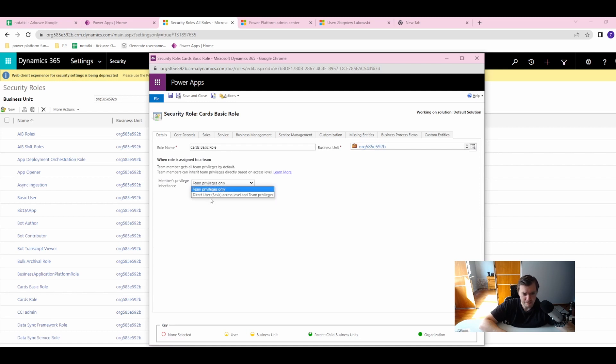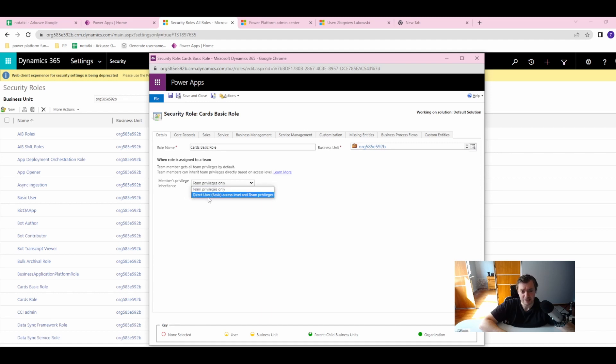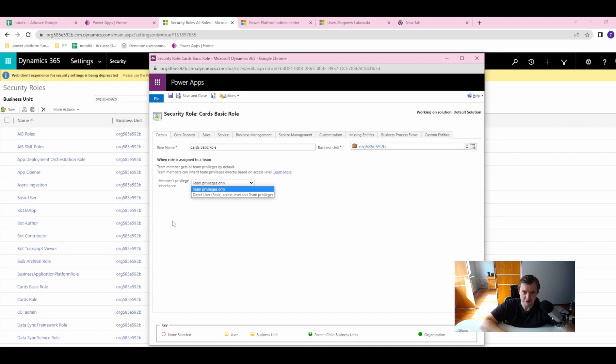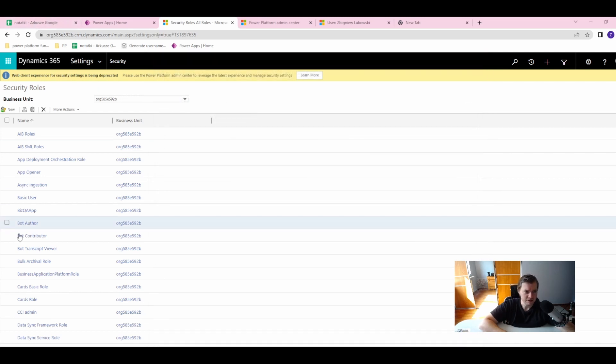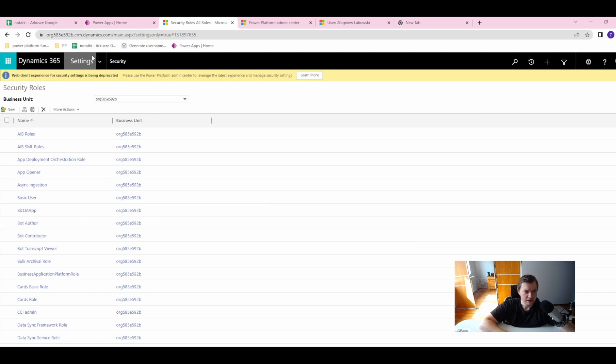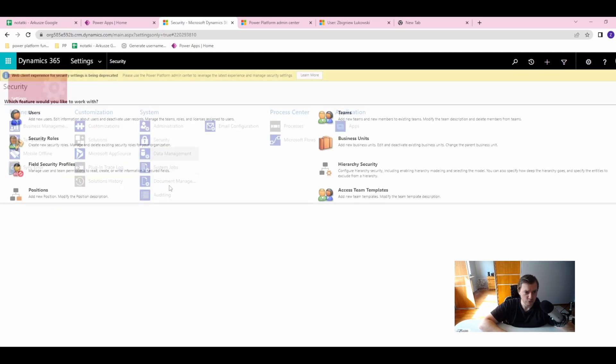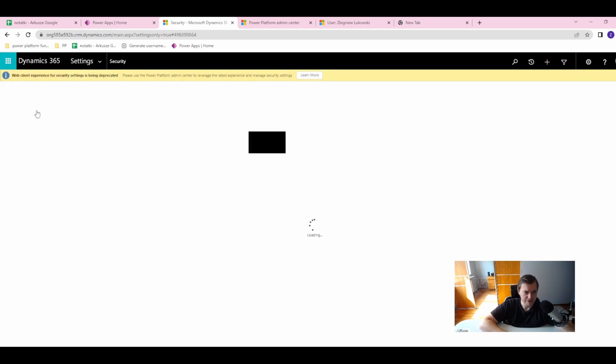This may be a problem because member's privilege inheritance should be on the direct user, or you may have different results. If you want to know more about this, I will probably have another video about it. Okay, so this is a basic security role. Let's go back to Security.